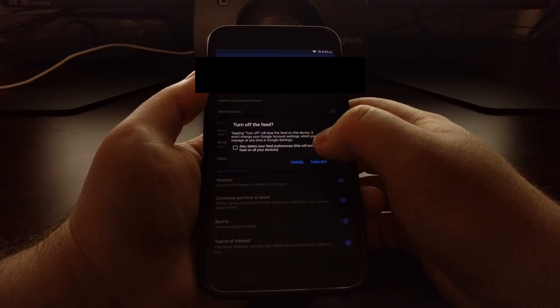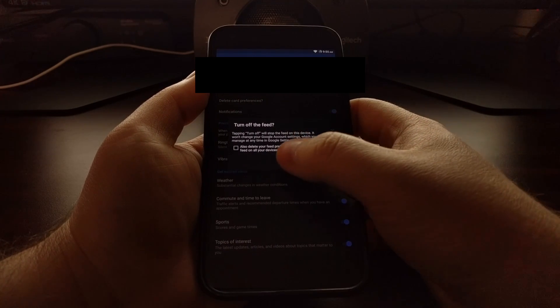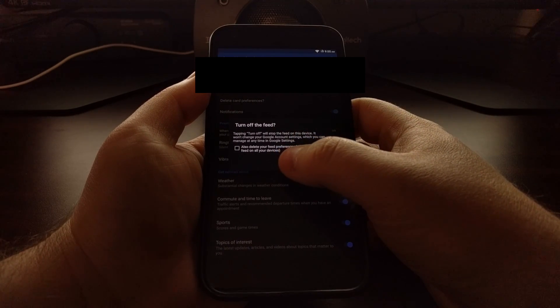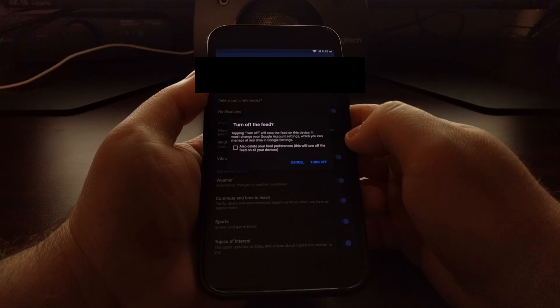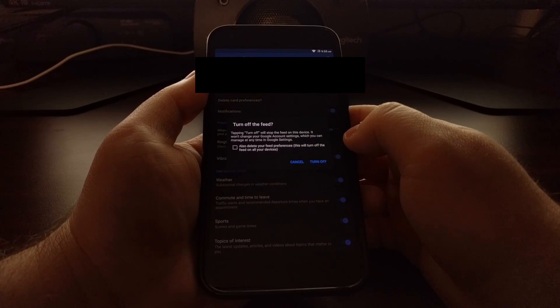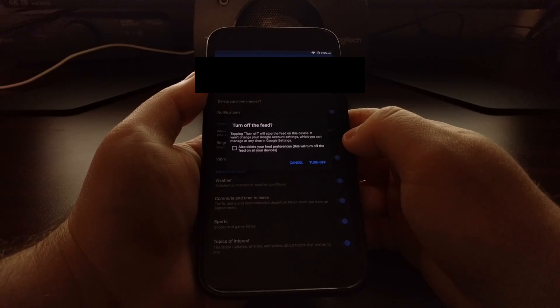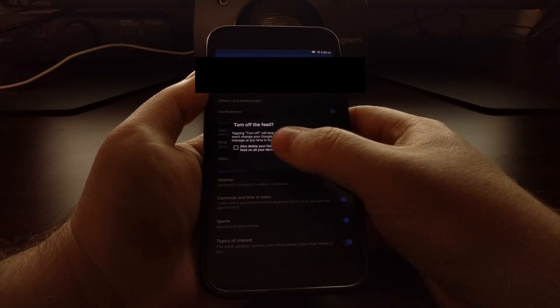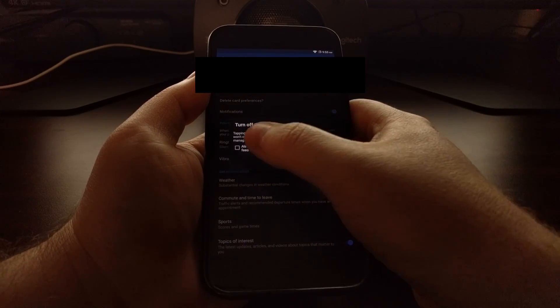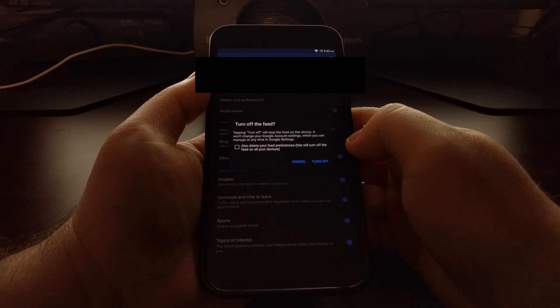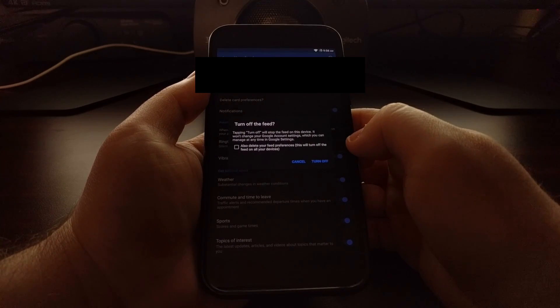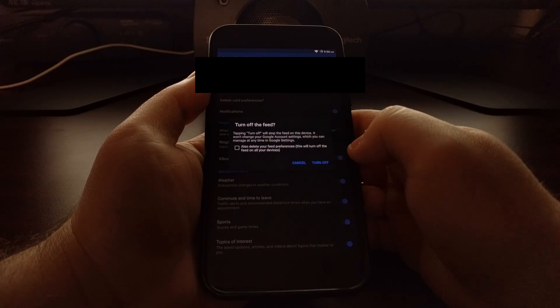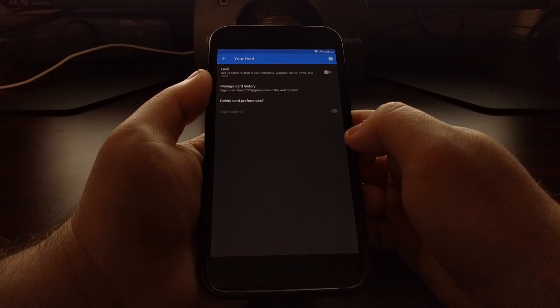You'll be asked if you also want to delete the feed preference for all of your other devices connected to the same Google account. I actually use Google Now on a different device, so I don't want to check that because I want to keep it active on my other device. I just want it off on this device, so I'll leave that unchecked and then tap on the turn off button.